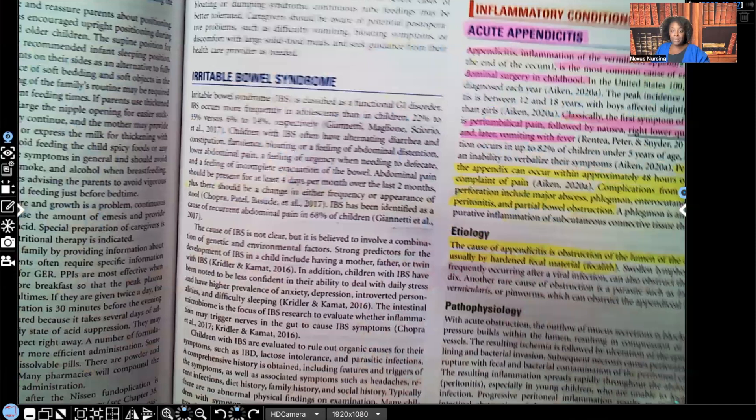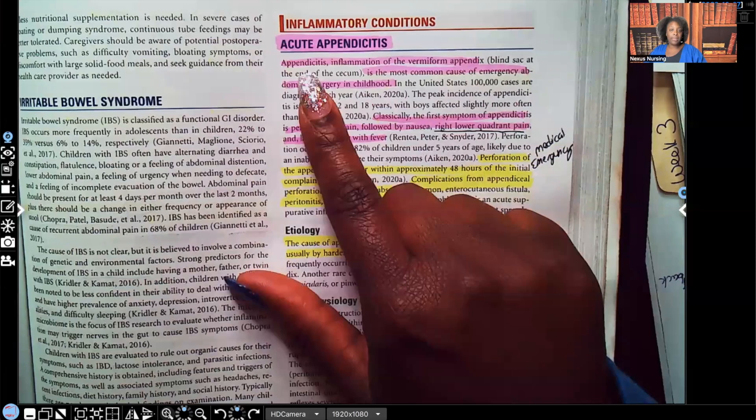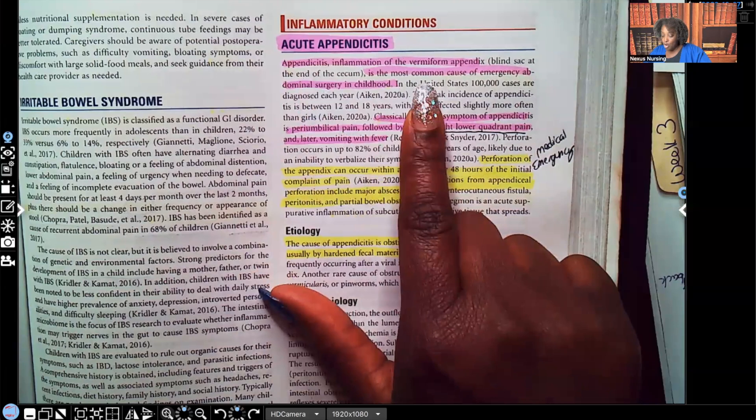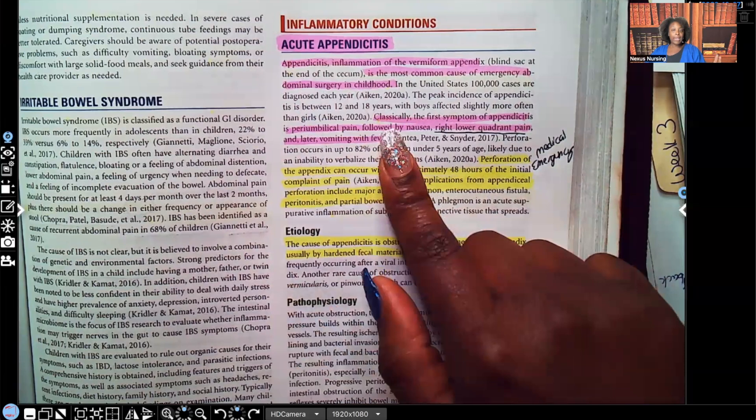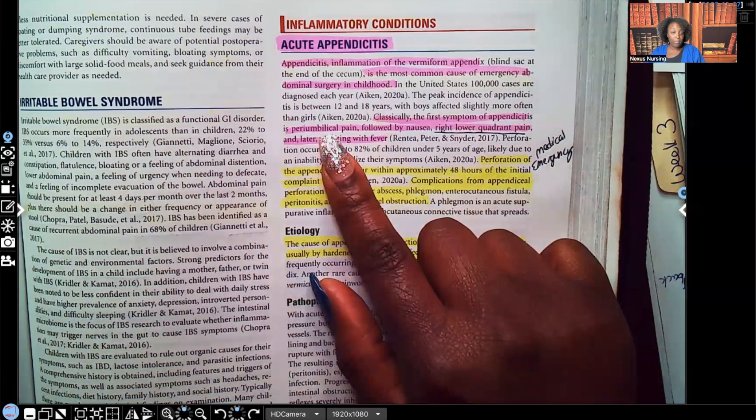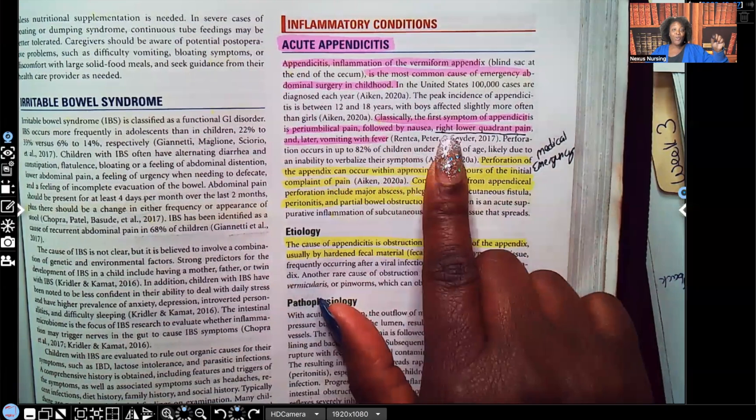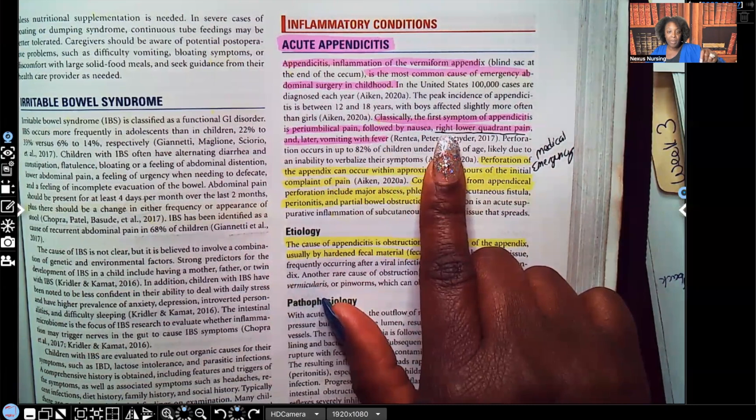Appendicitis is an inflammation of the appendix, and it's the most common cause of emergency abdominal surgery in children. Classically, the first symptom of appendicitis is periumbilical pain, followed by nausea, right lower quadrant pain — you have to know that location — and then later, fever and vomiting. Those are the classic symptoms of appendicitis, and it is a medical emergency because if the appendix ruptures, the consequences are severe.